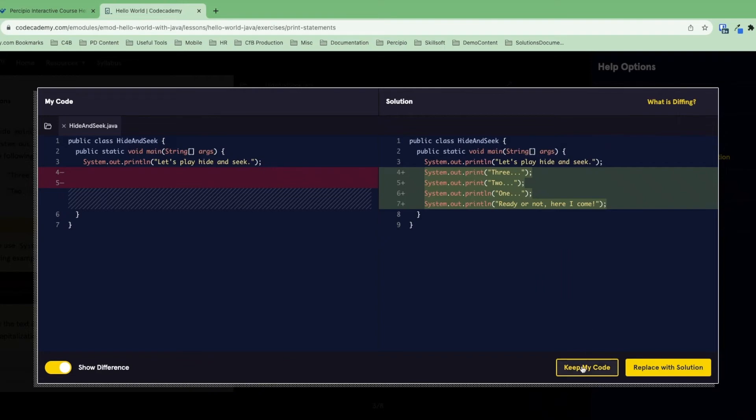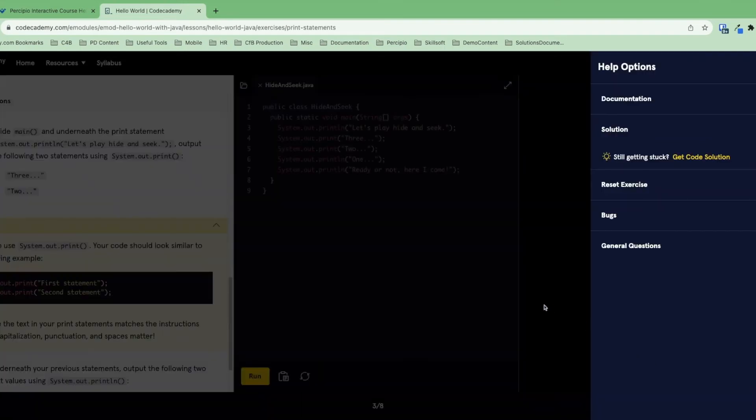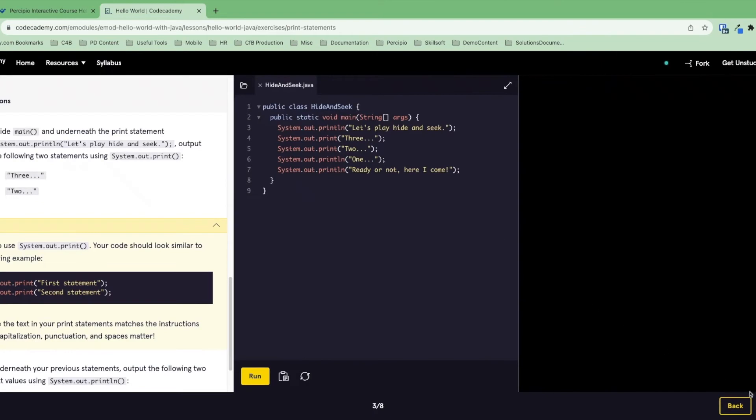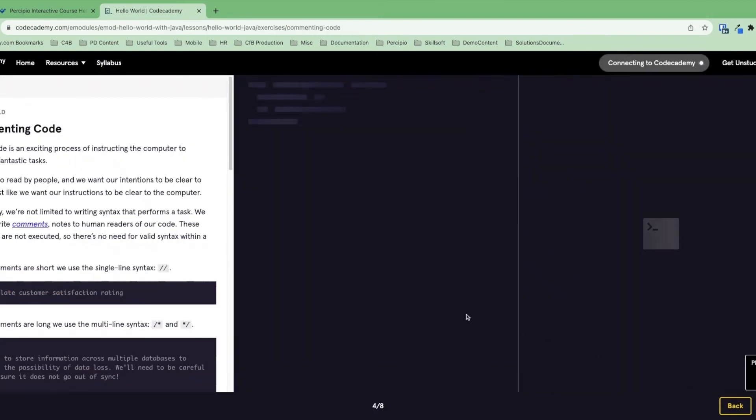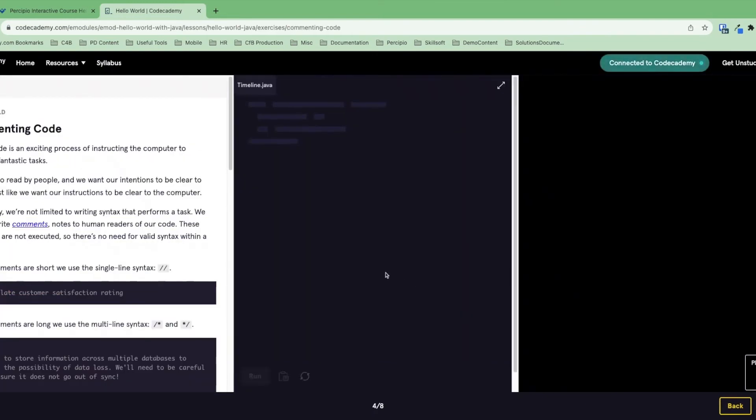From there, you can keep your code the way it is, or replace it with our solution, review over it, and then move on to the next exercise.